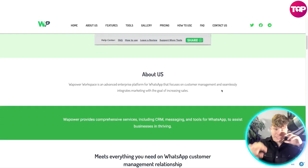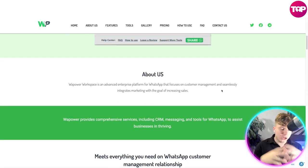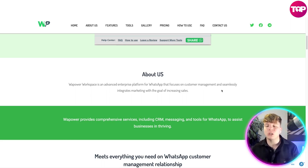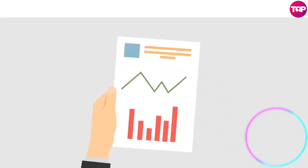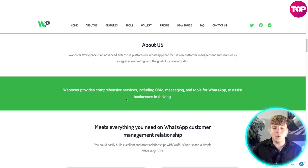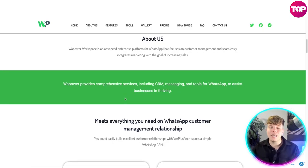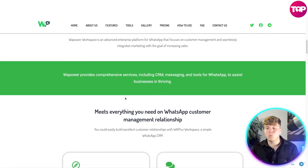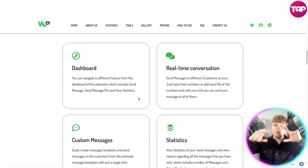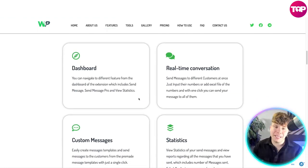This is a workspace — an advanced enterprise platform beyond just bulk sending, focused on customer management, seamlessly integrating marketing to increase sales. It provides comprehensive services including CRM and messaging tools to assist businesses in thriving, which I'm going to show you right now.